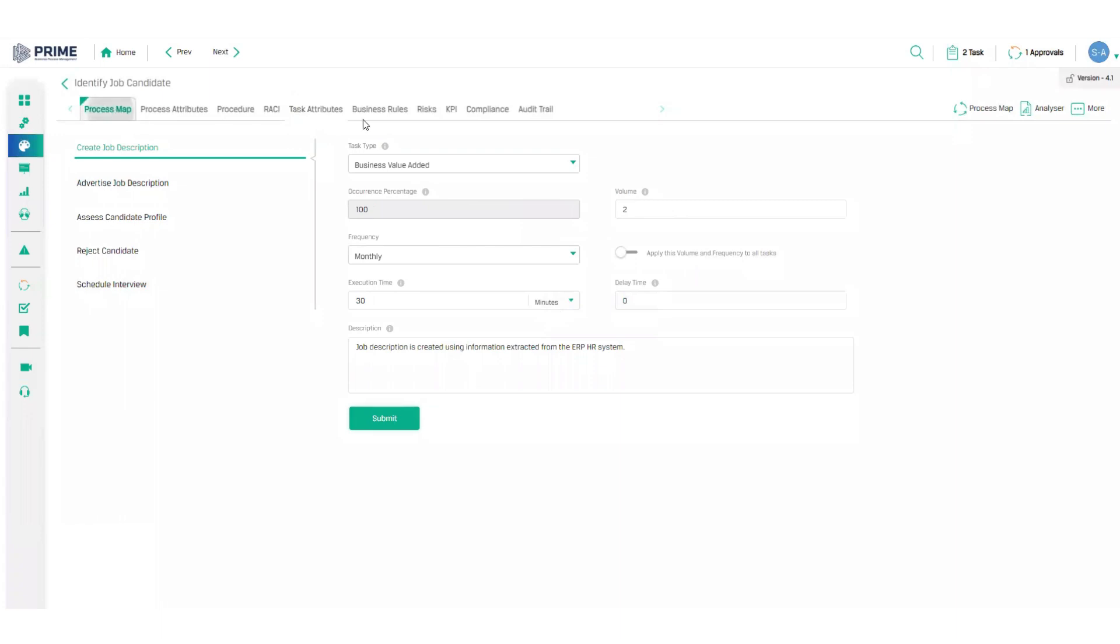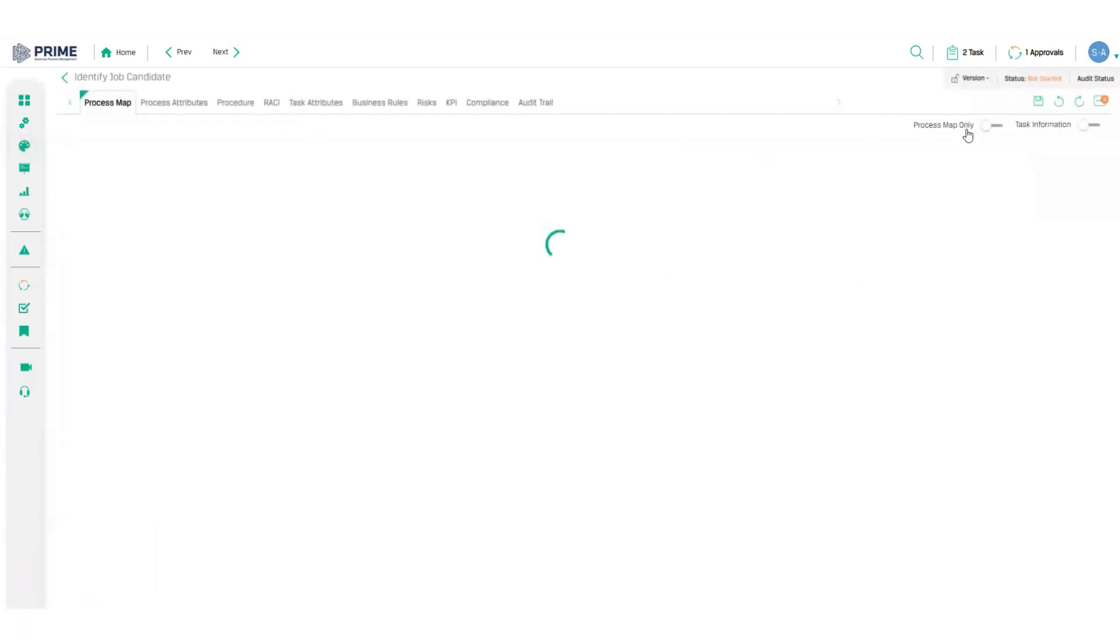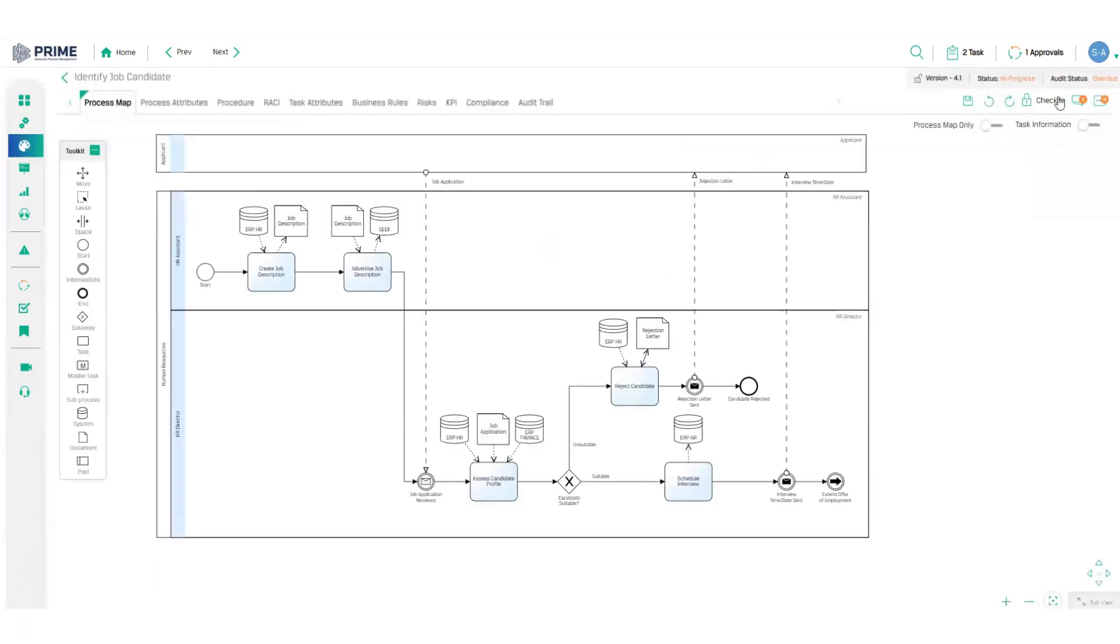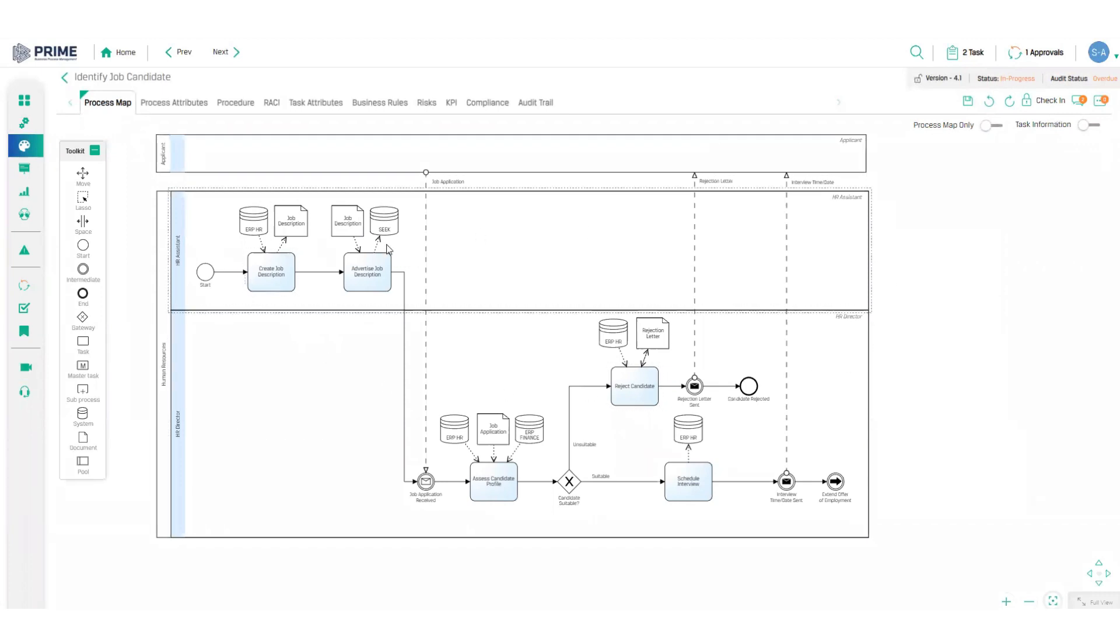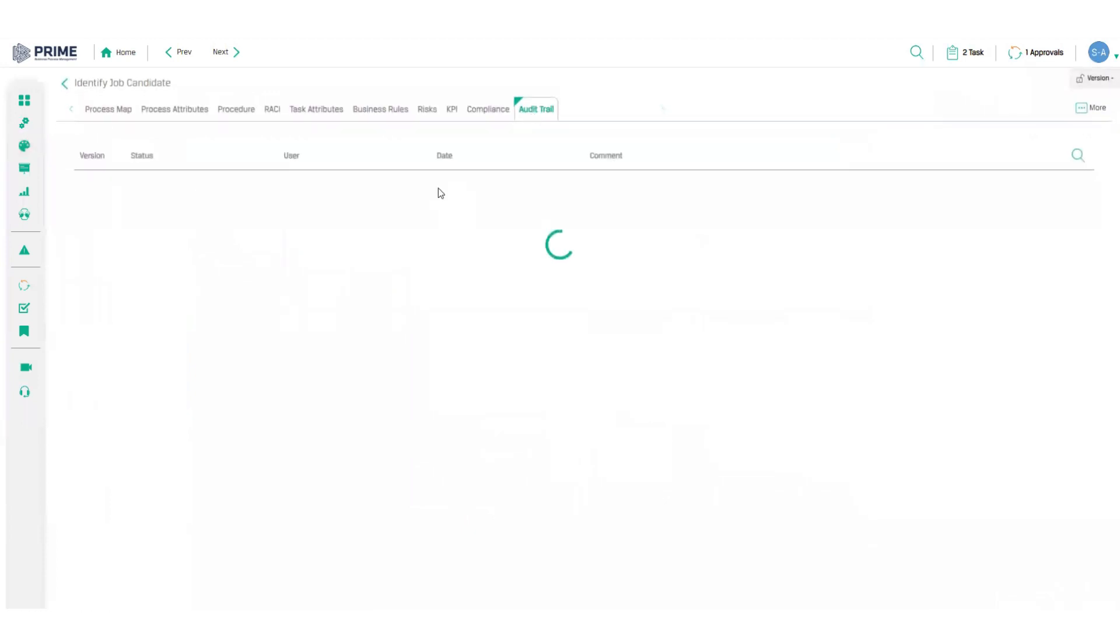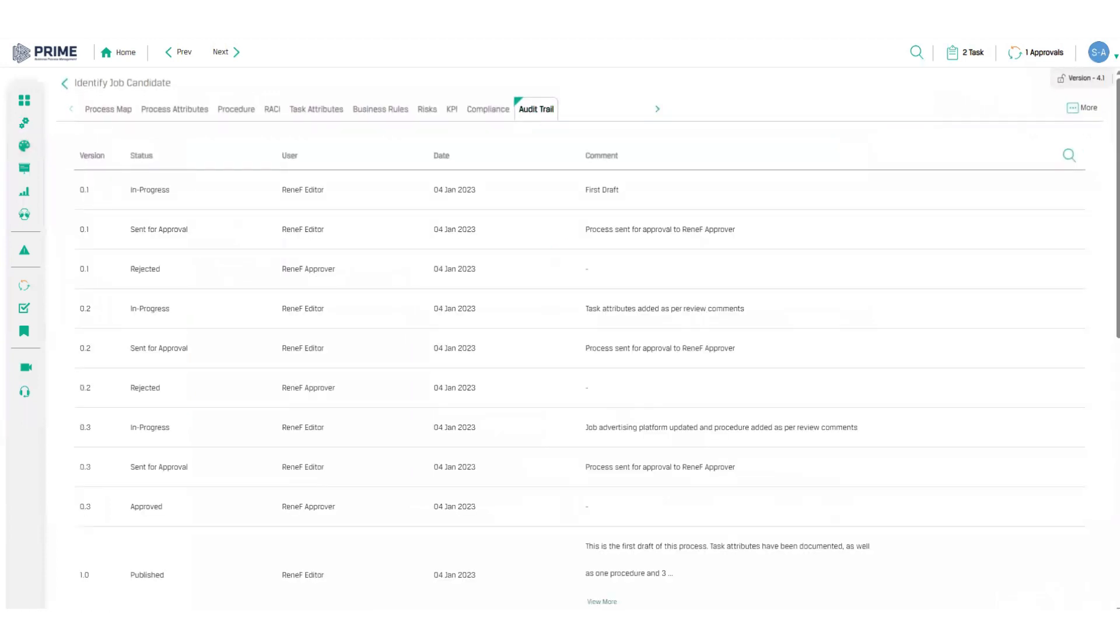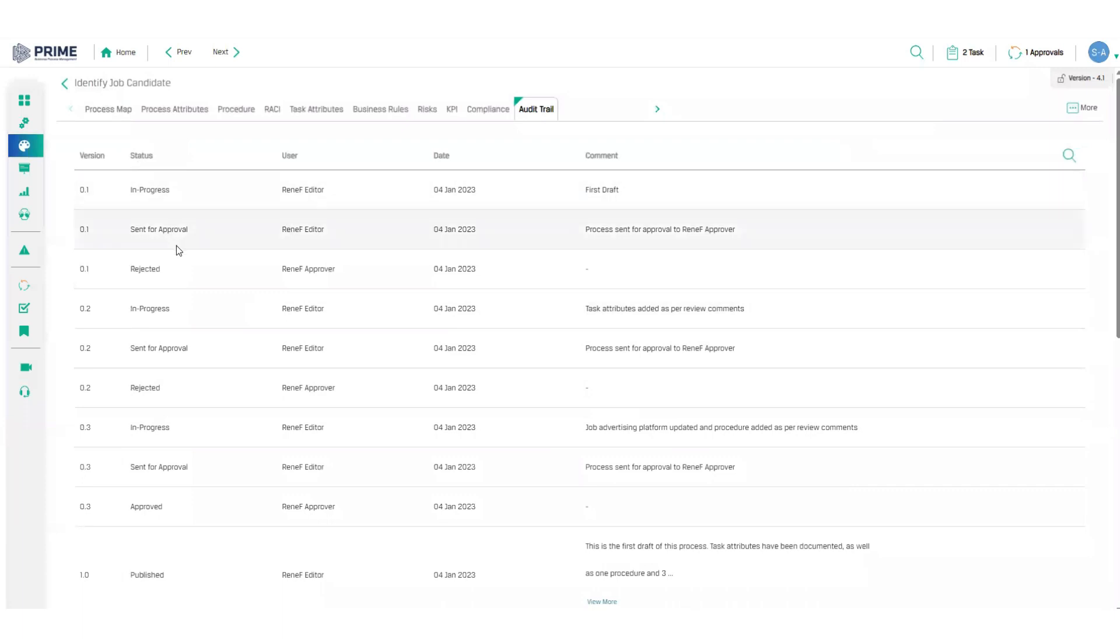All of this information is version controlled using the check-in and check-out function, ensuring that I'm always working on the latest version of the process. And the full history of all of these edits is kept right here in the audit trail tab. Here you can see the details around who, when and what was changed with each version and view the progress of your process map through the approval workflow in the status column.